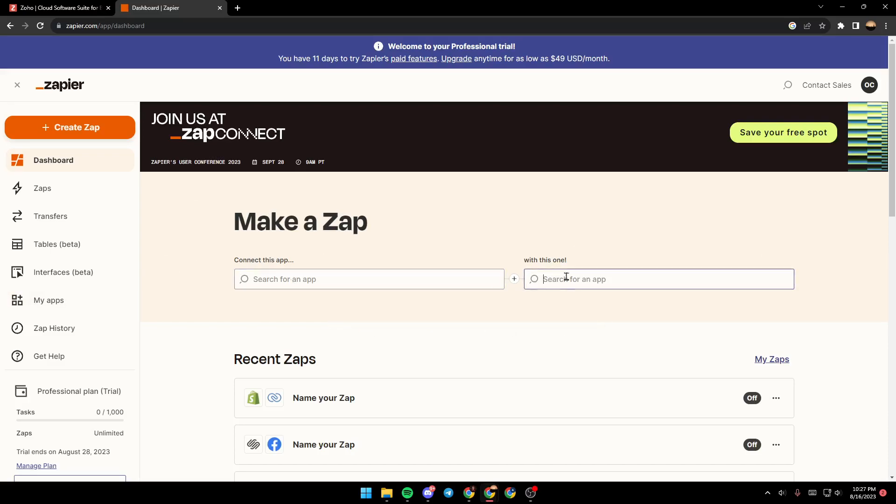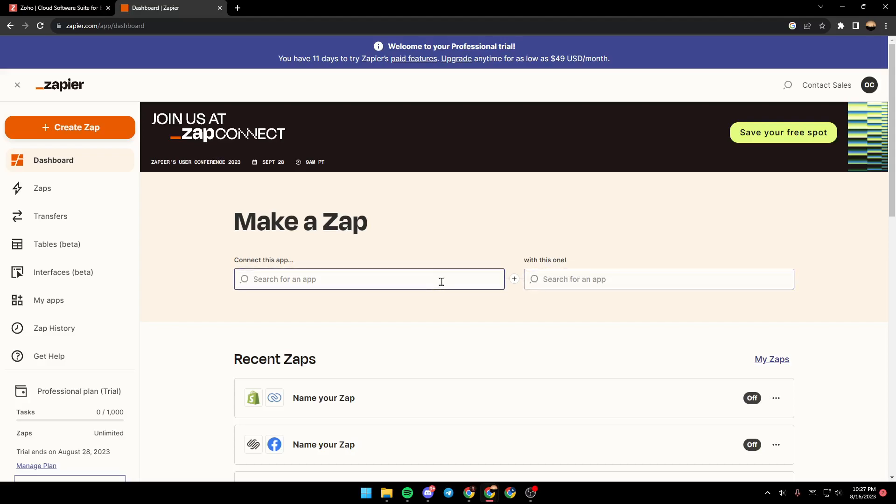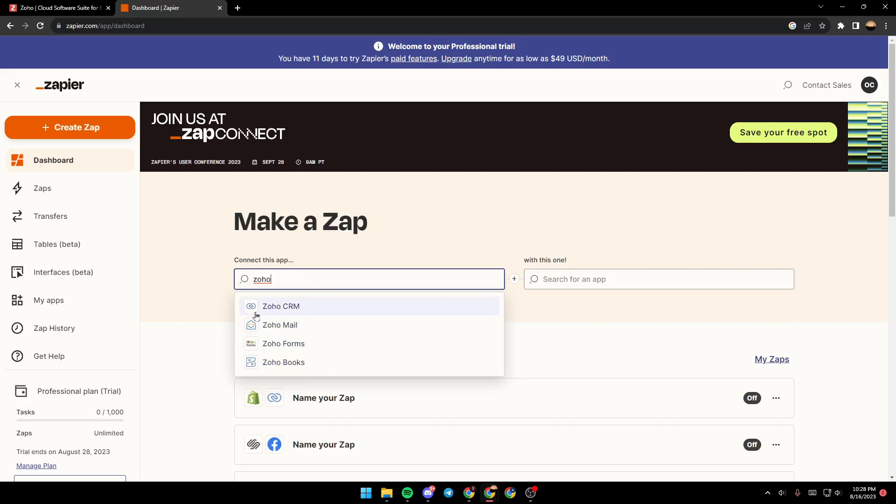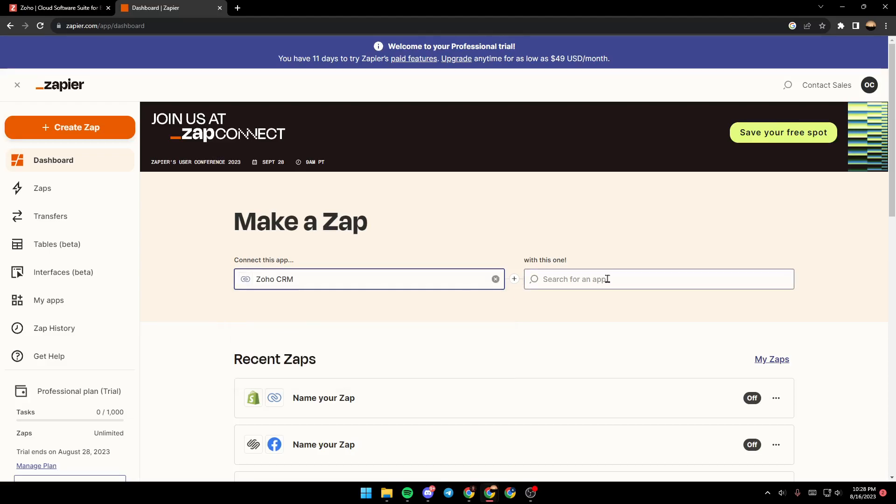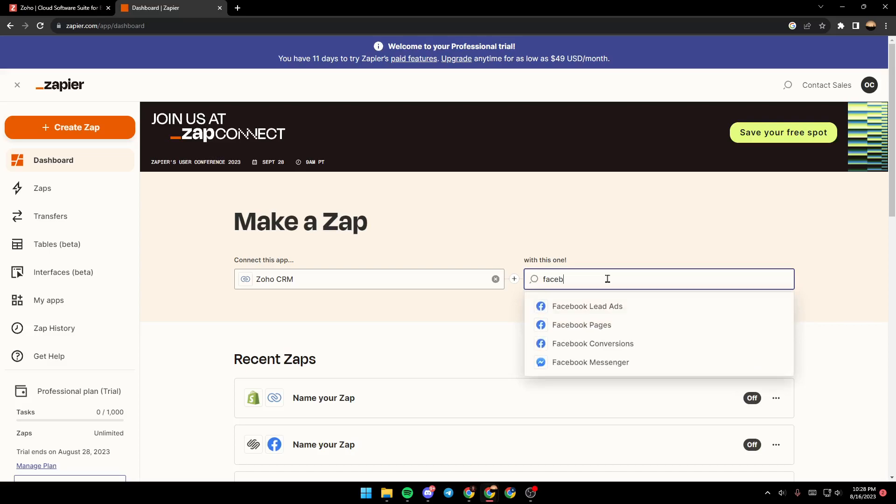As you can see, there are two places right here where you need to type the names of applications that you want to connect. So for example, right here, I'm going to type Zoho. And as you can see, there are all of the options: Zoho CRM, Zoho Mail, Zoho Forms, and Zoho Books. So we're going to choose Zoho CRM. And right here, just search for Facebook.